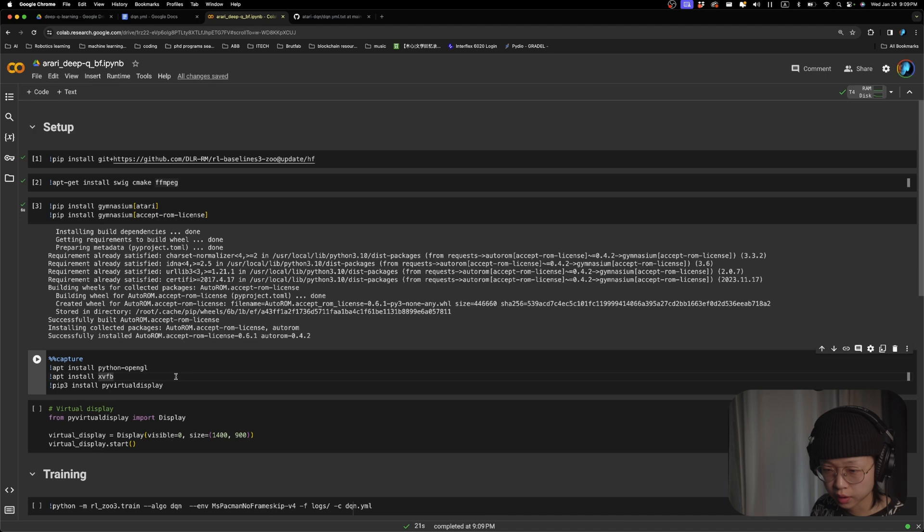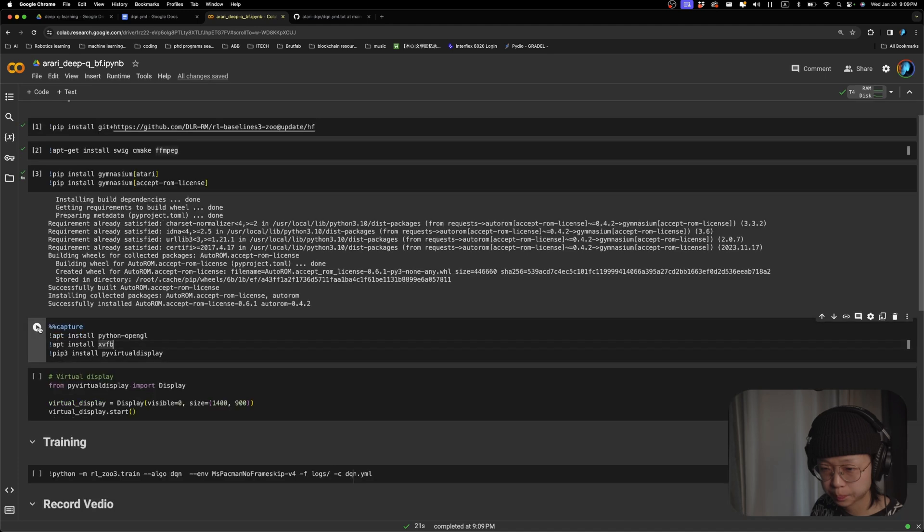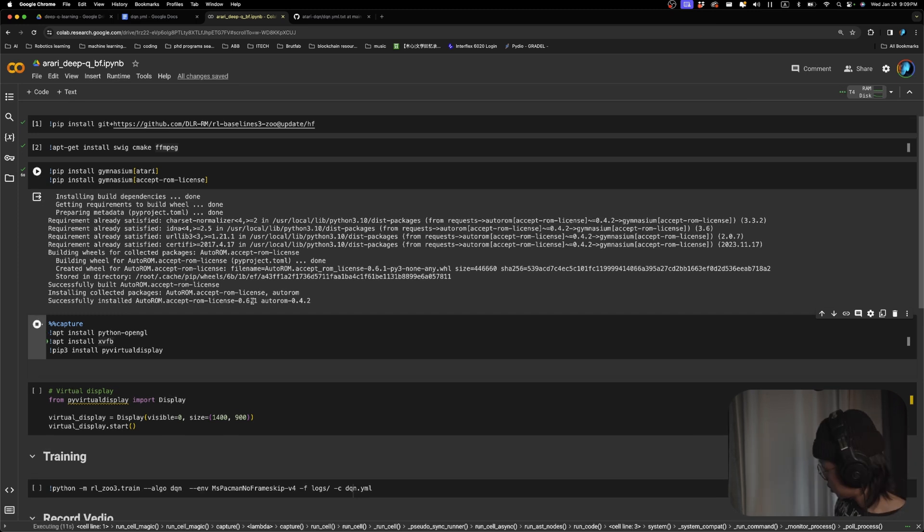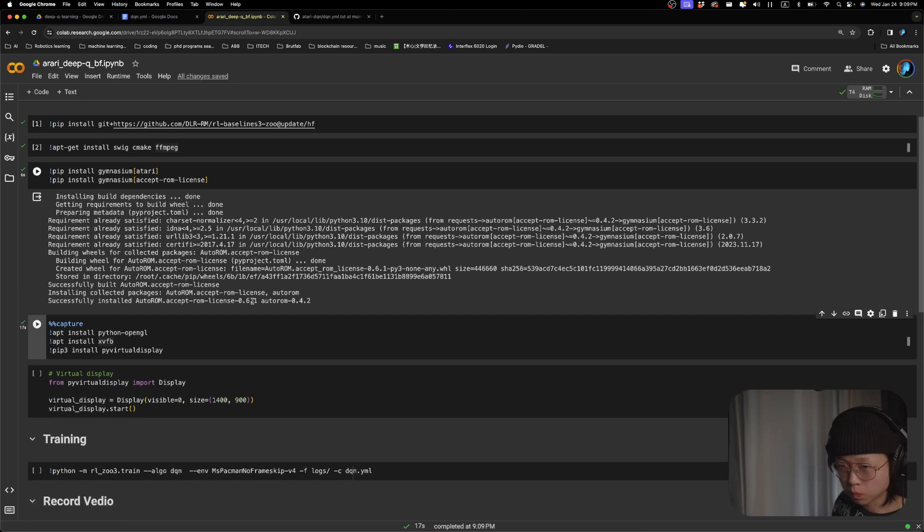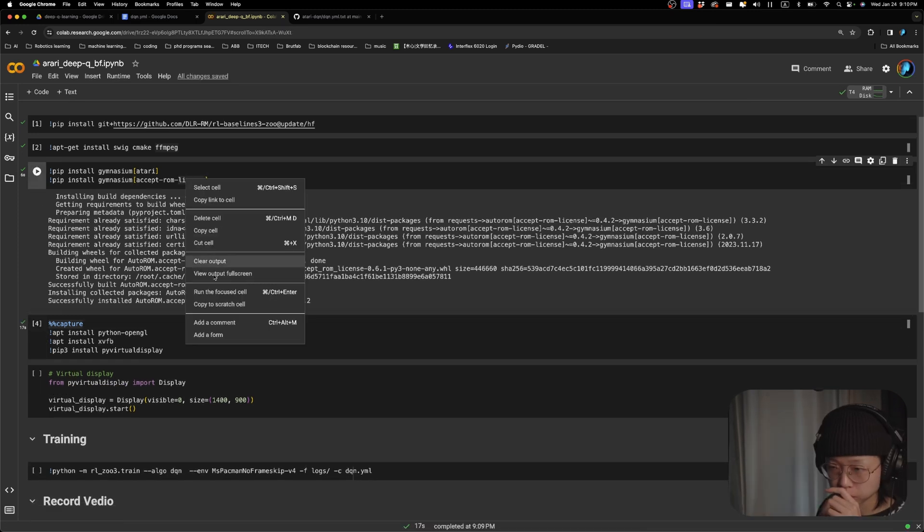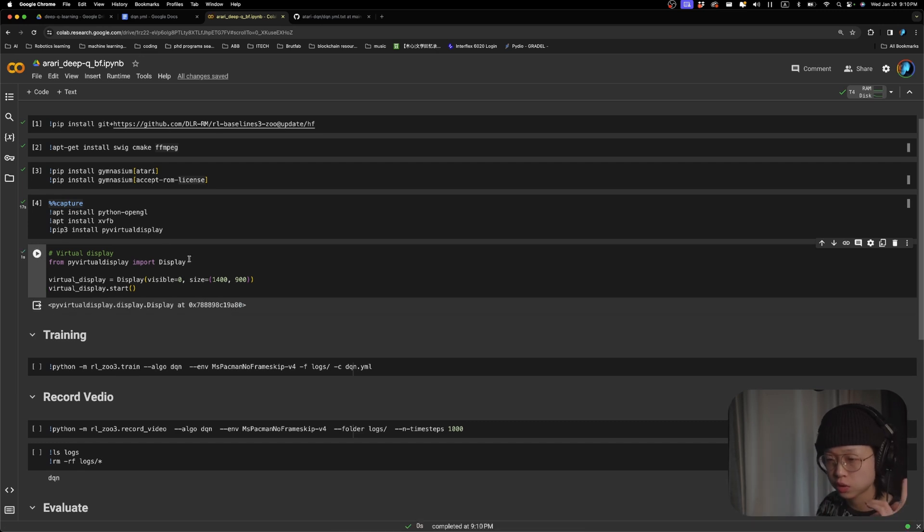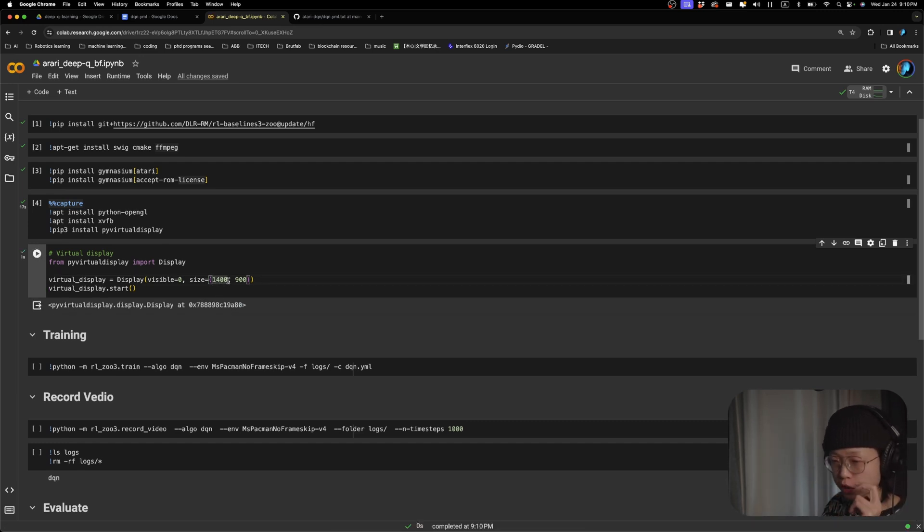Next, some system packages and the virtual display. And then we set up our virtual display. In this case, it's a 1400 by 900 size.